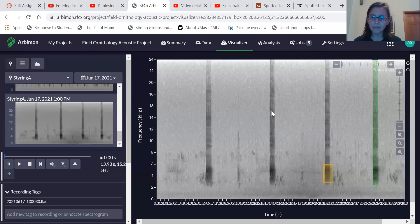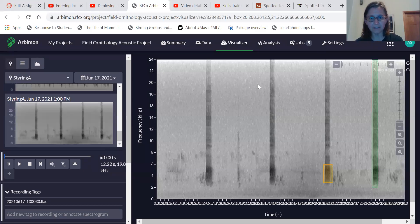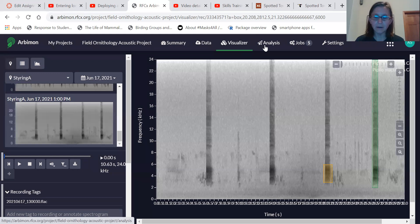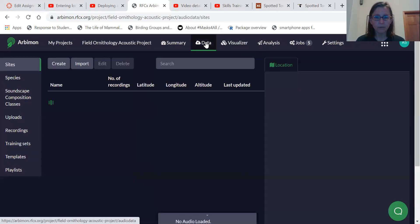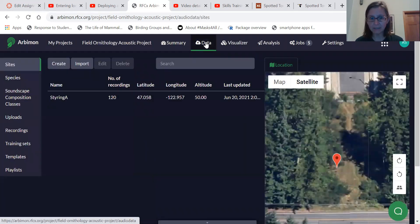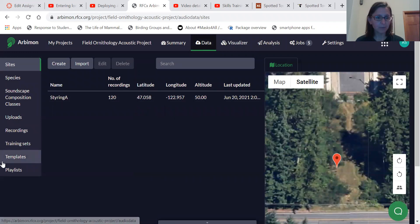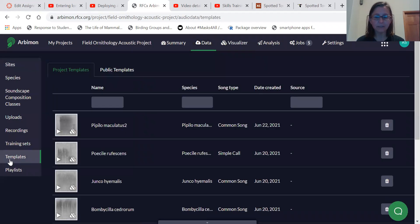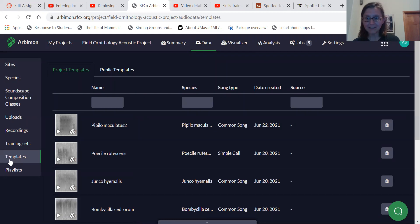Okay, we're going to talk about doing a pattern matching analysis in Arbymine. We've talked about entering sites and generating templates, so I'll start from templates here and adding recordings as well.